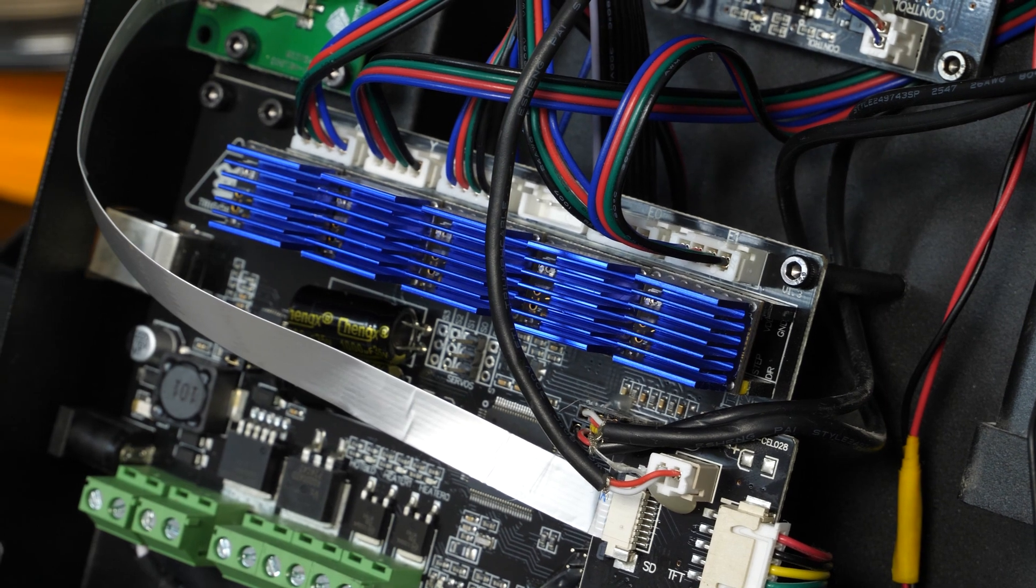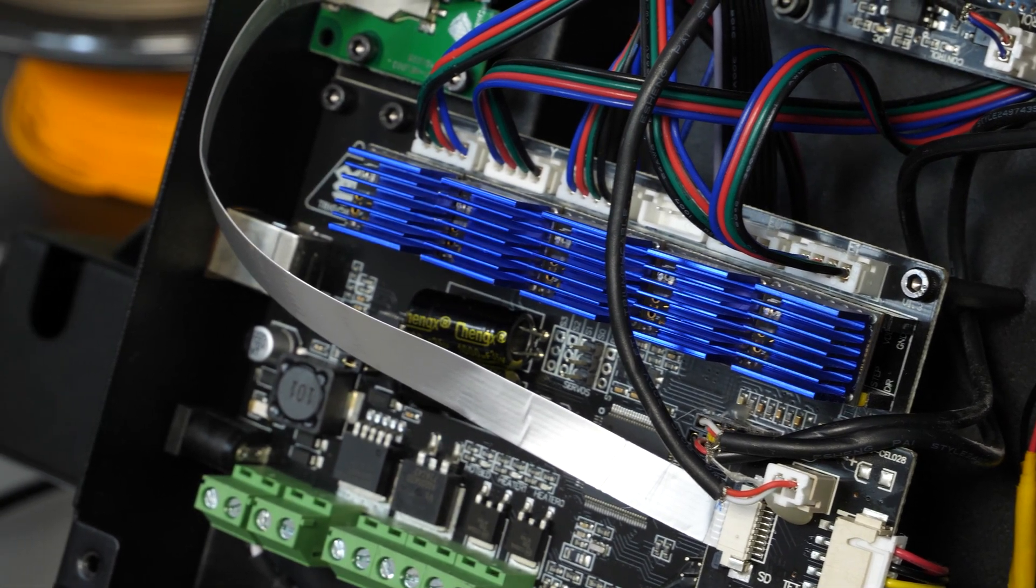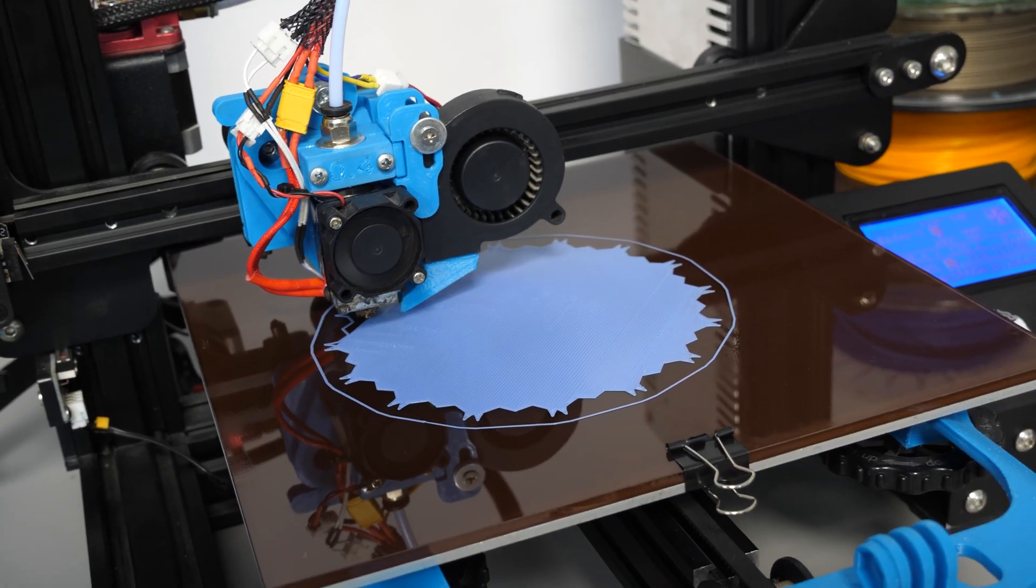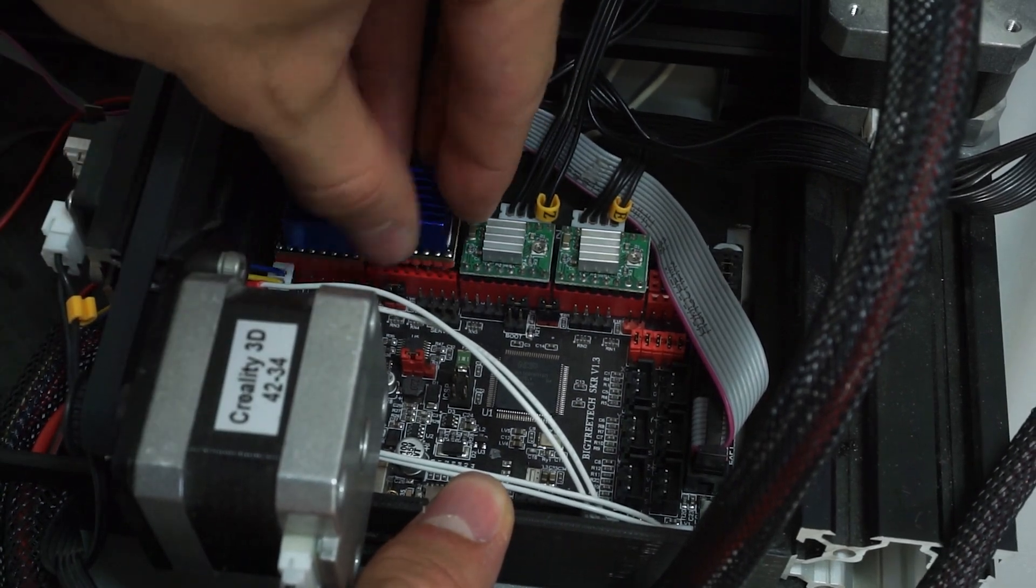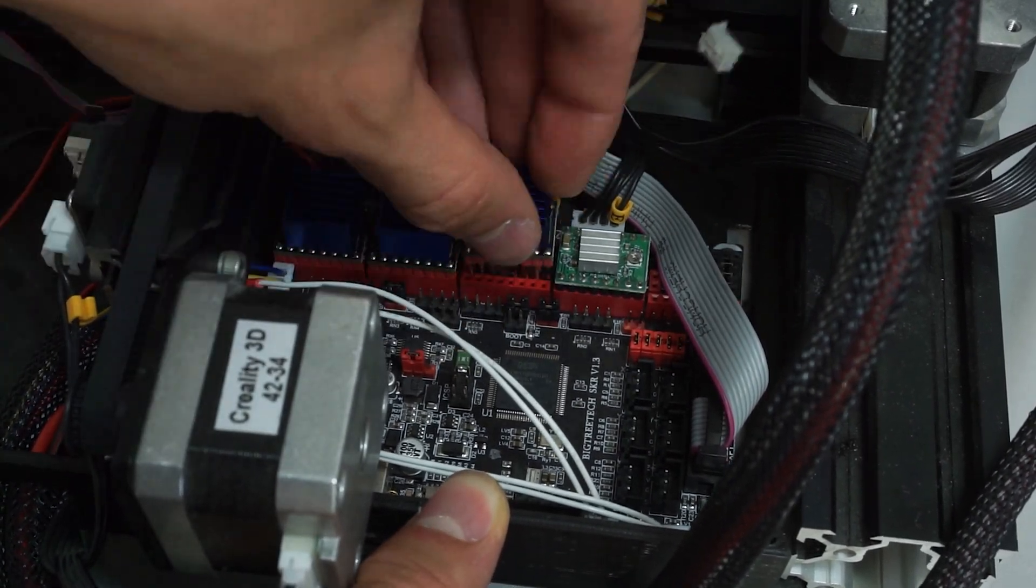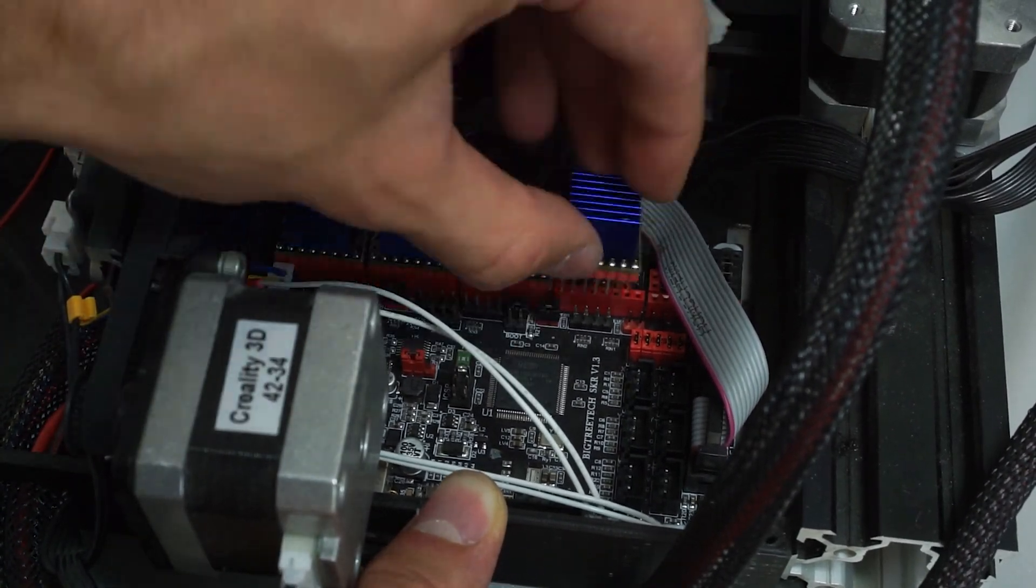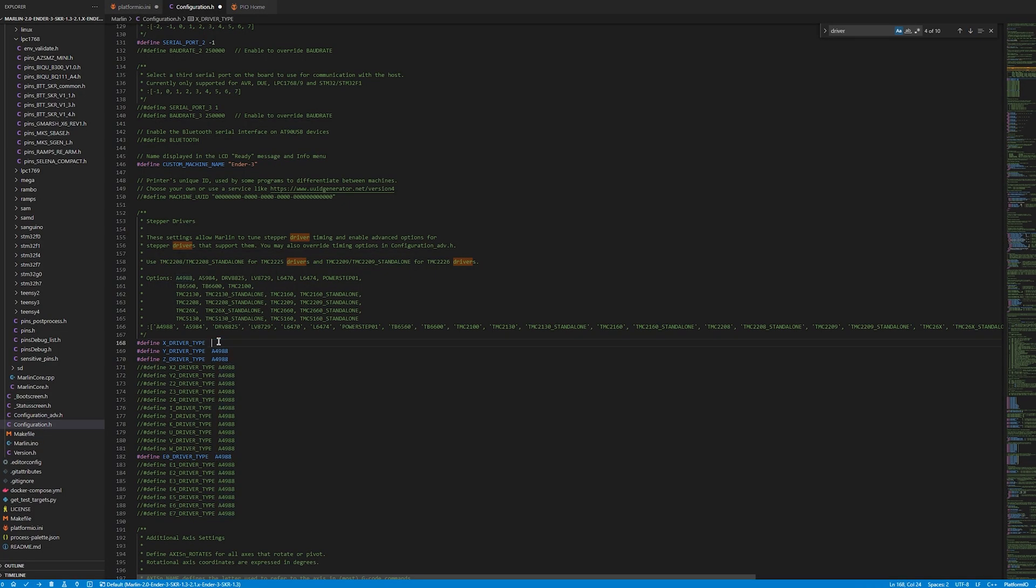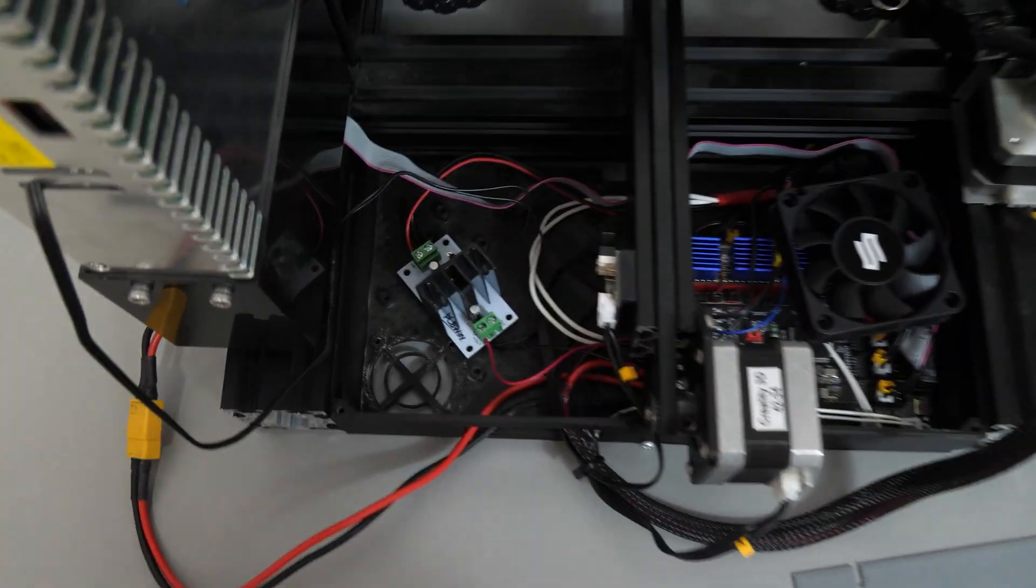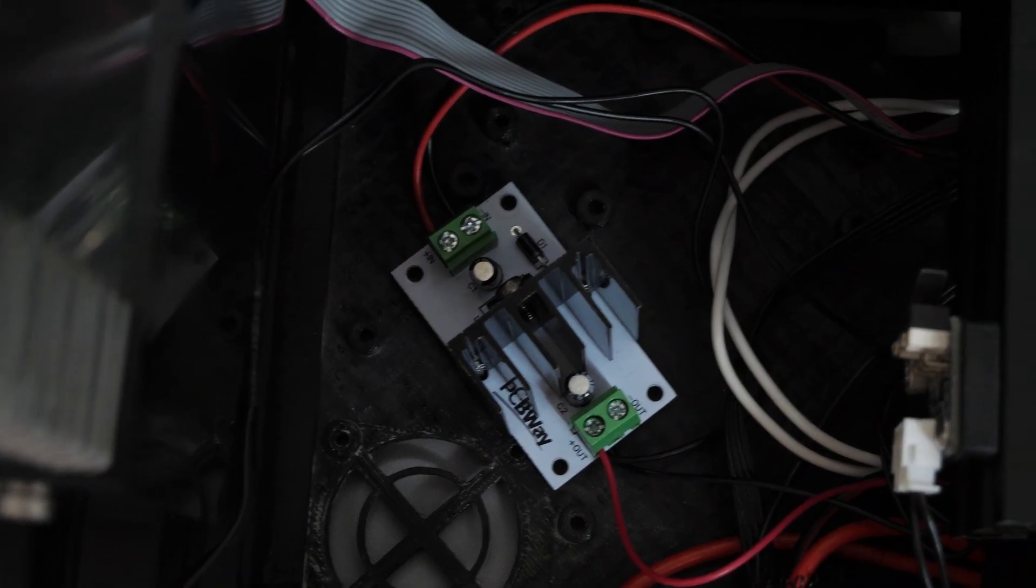Okay, so now we are finished with the Anycubic electronics. Let's get back to Ender 3. Here, replacing drivers was a lot easier. It was just a matter of swapping them and making some minor changes in software. I also added the voltage regulator board and connected all the fans.